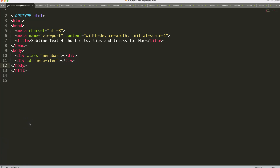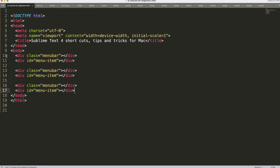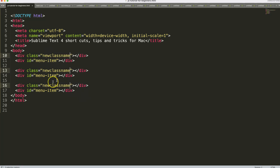Another very useful feature is Command+D, which selects the current word. This becomes powerful when you have duplicated content — for example if you want to change a class name like 'menu-bar', Command+D grabs that word and every other matching instance, so you can change them all at once and it saves a lot of time.